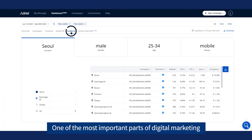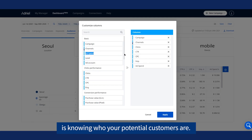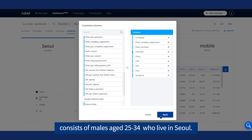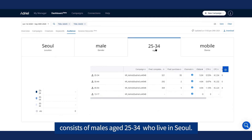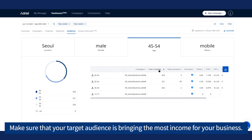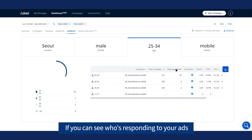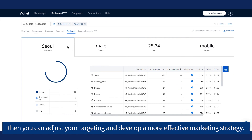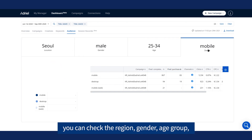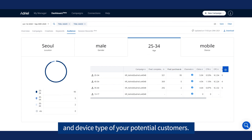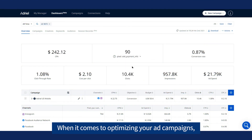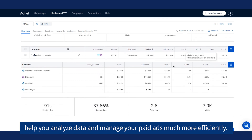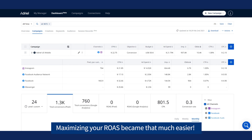One of the most important parts of digital marketing is knowing who your potential customers are. In this case, the key target audience for online marketing consists of males aged 25 to 34 who live in Seoul. Make sure that your target audience is bringing the most income for your business. If you can see who's responding to your ads and the general path they take to become a customer, then you can adjust your targeting and develop a more effective marketing strategy. Through Adriel's Dashboard, you can check the region, gender, age group, and device type of your potential customers. The features on Adriel's Dashboard help you analyze data and manage your paid ads much more efficiently. With Adriel, maximizing your ROAS is that much easier.